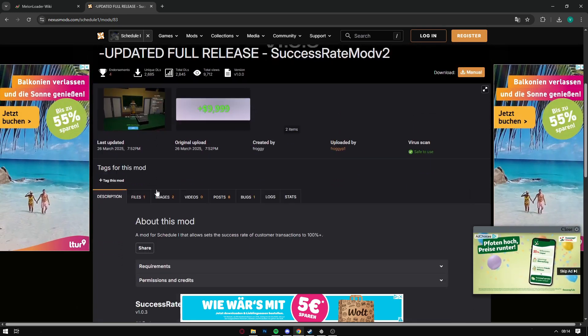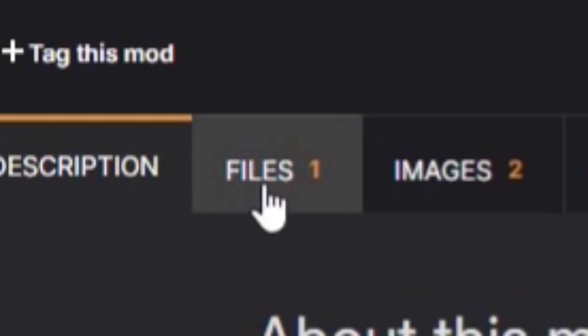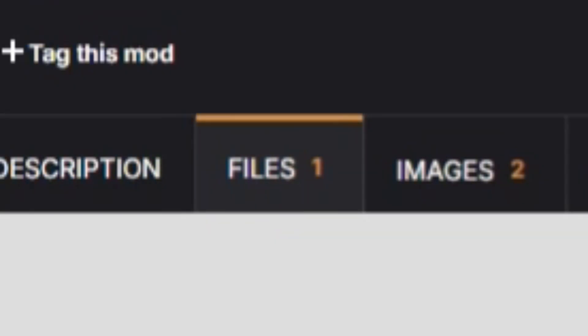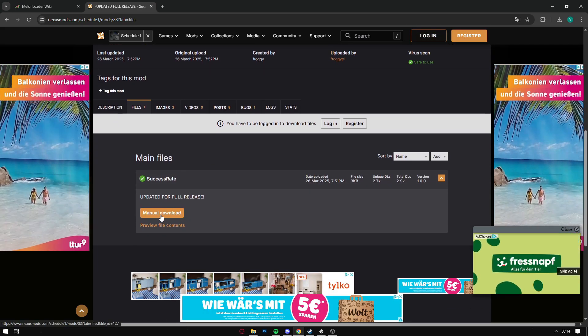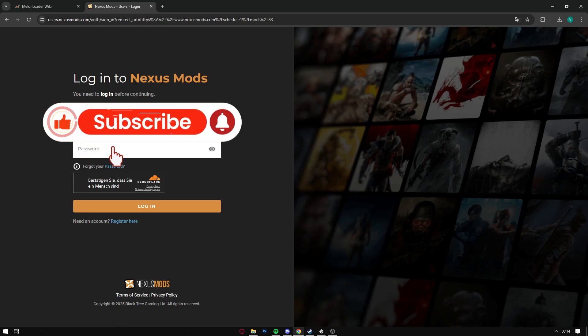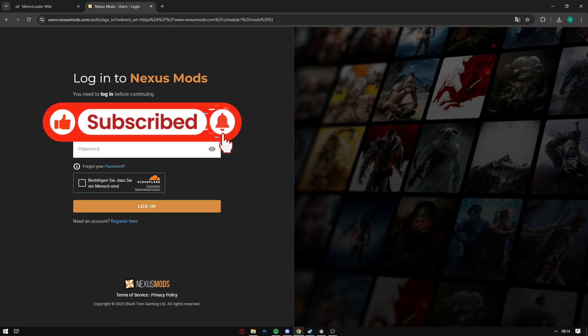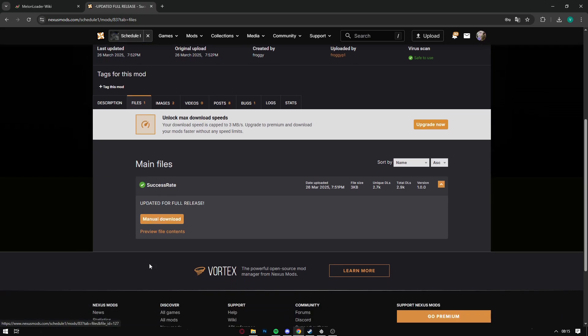Very quick, to download the mod on Nexus Mods you have to click on Files and then you can download the mod. But on Nexus Mods you cannot download without your own account, so you have to create an account. Now that I've logged into my account, we can click on Files again and now we can download the mod.